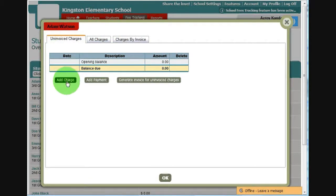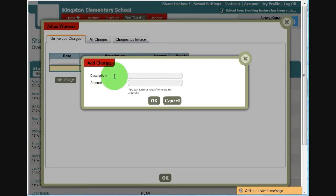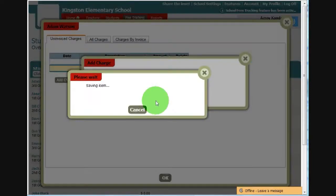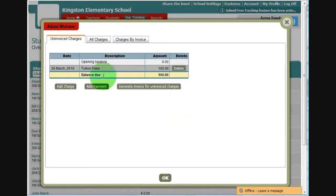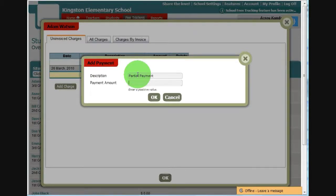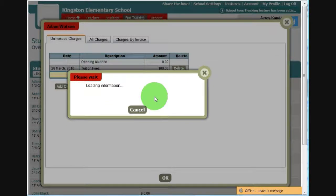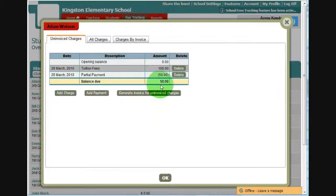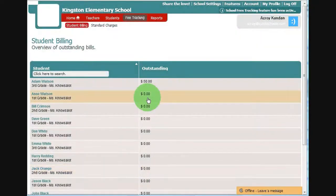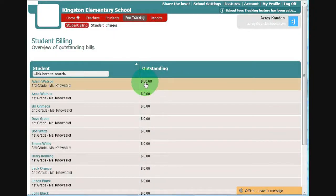So from this screen, you can add a charge. For example, maybe tuition fees. You can also add a payment. Say 50 bucks. And here you see a balance due of 50 dollars. Click OK. There you have it.